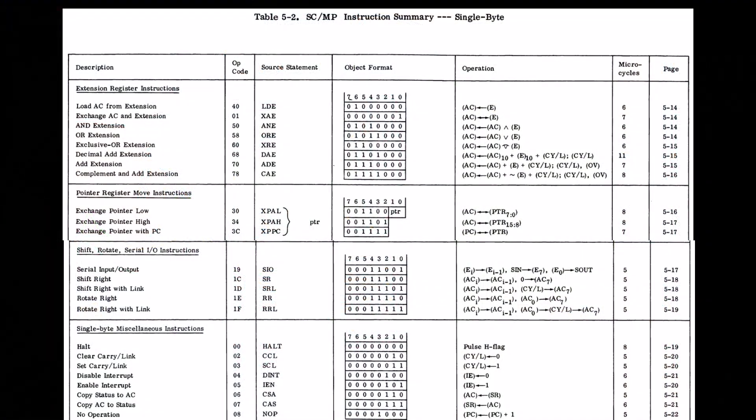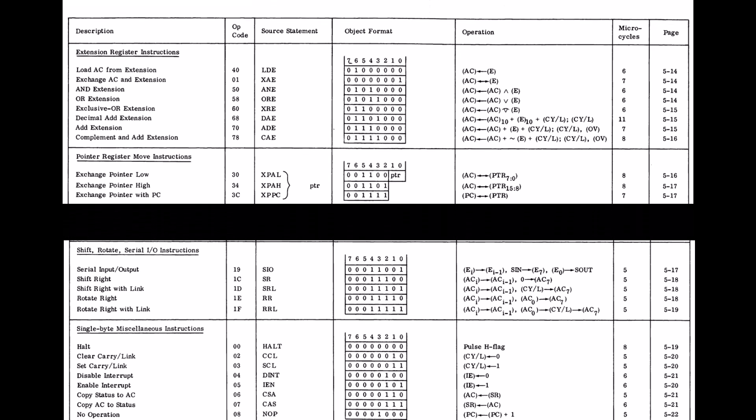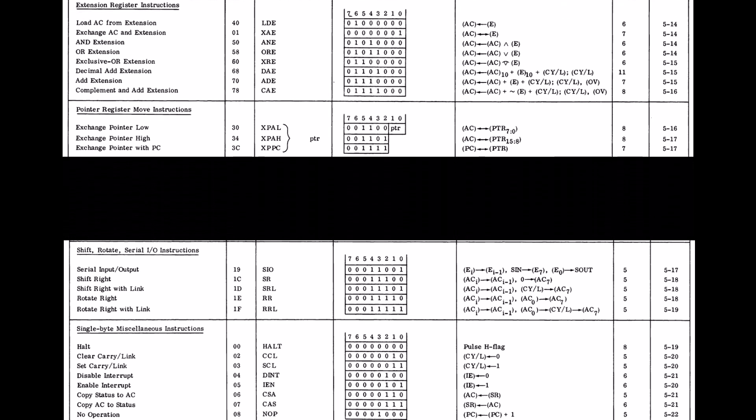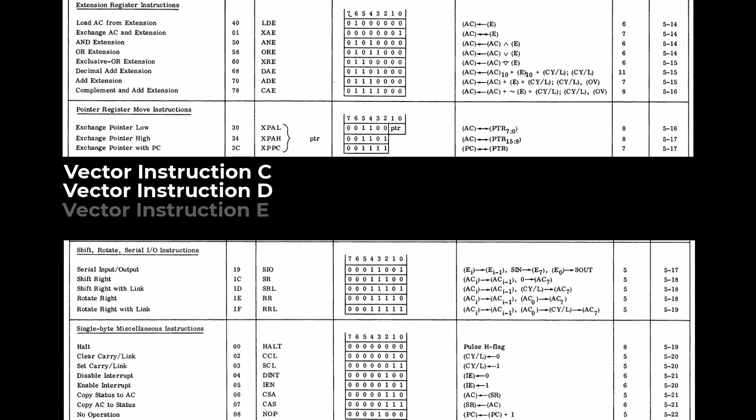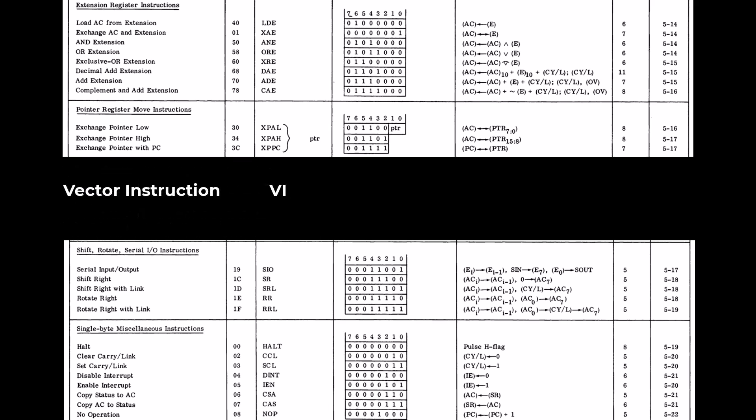Now to add these new opcodes I hereby decree that there shall be four new instructions for the system. I'm going to call them vector instructions C, VID, E and F. The mnemonic will be VI and the operand will be the hex value from C to F to tell us which vector instruction it is.